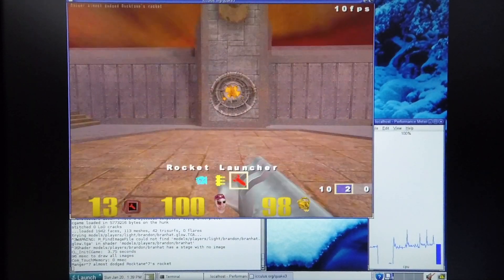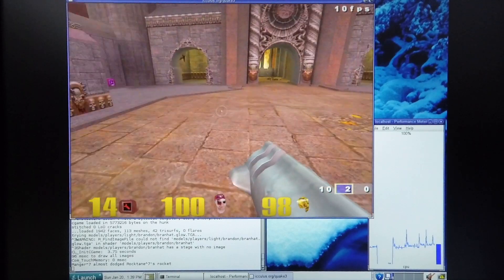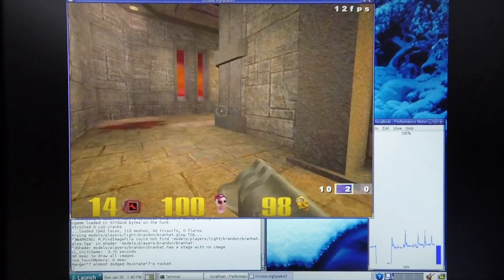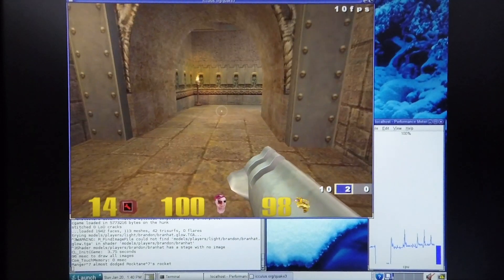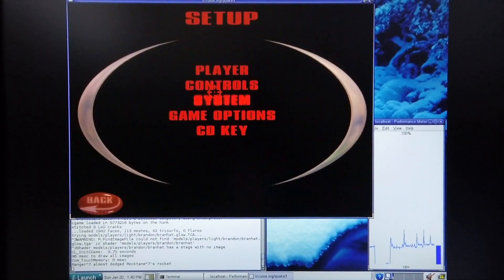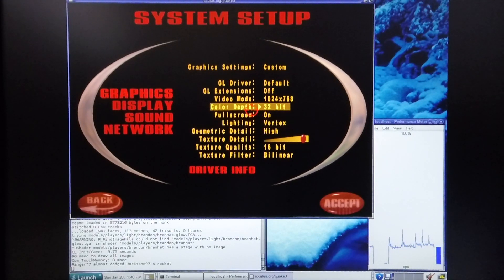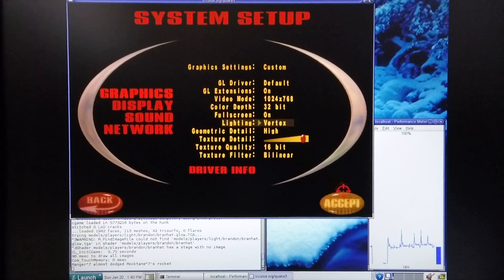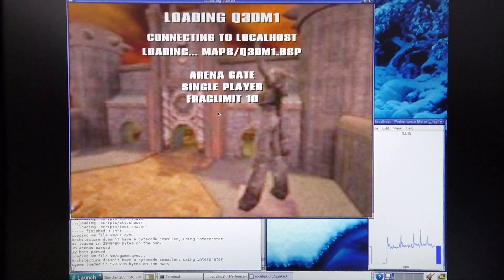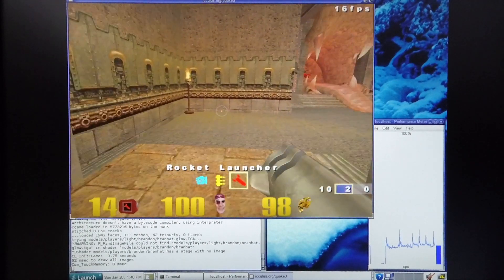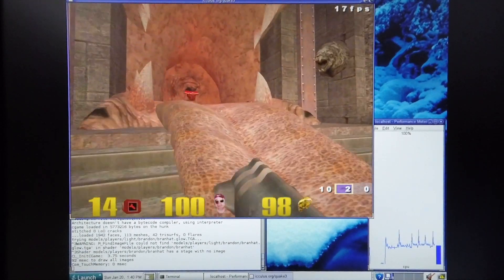The frame rate is reduced quite radically, but the quality of the output seems to have improved a little bit. I'm going to go back into setup, switch it back to vertex lighting, and switch the GL extensions back on. And immediately you get improved performance.